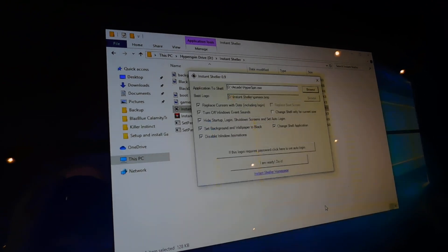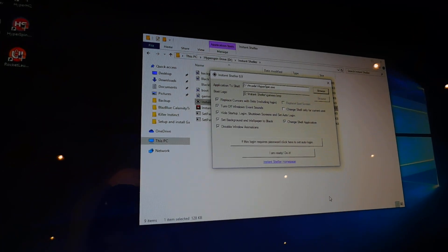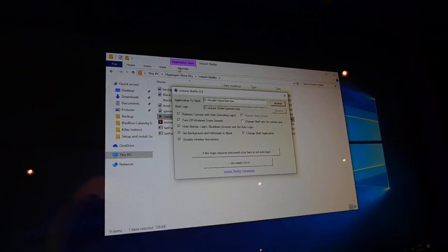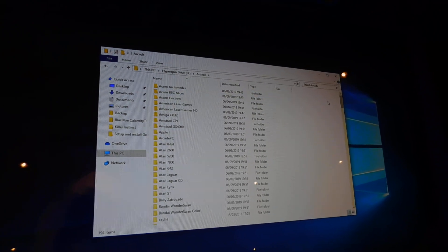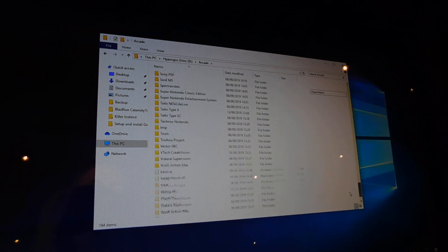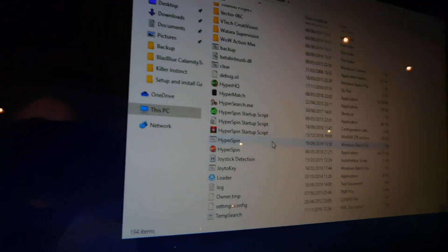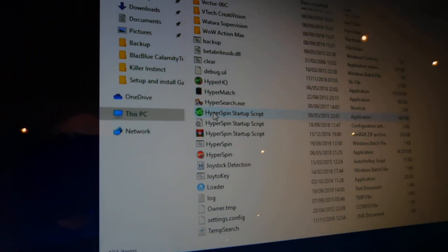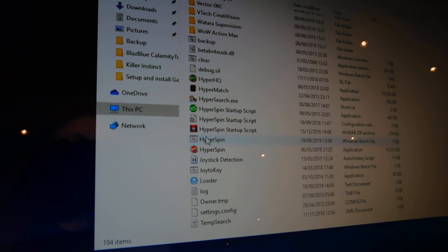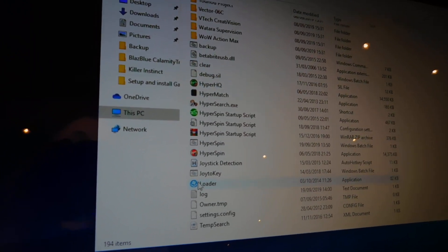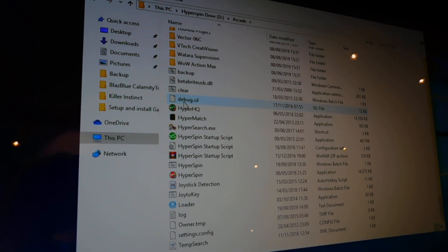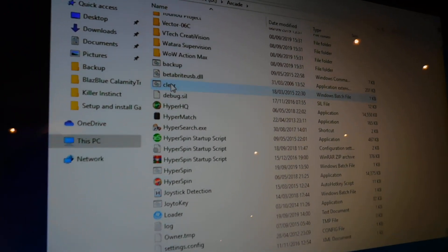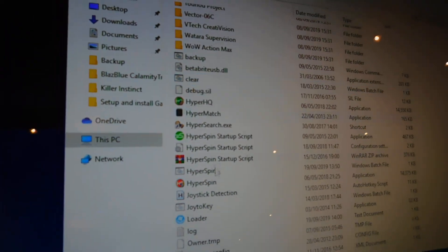You do need a bat file, so I'll show you that now. What you need in D drive arcade is just create a bat file. Basically, if you don't know how to create a bat file, if you have one which is usually in the HyperSpin folder, the arcade folder, just copy one of these here, copy and paste.